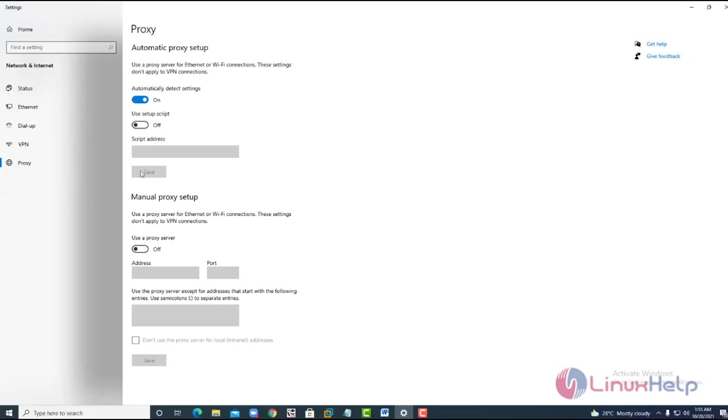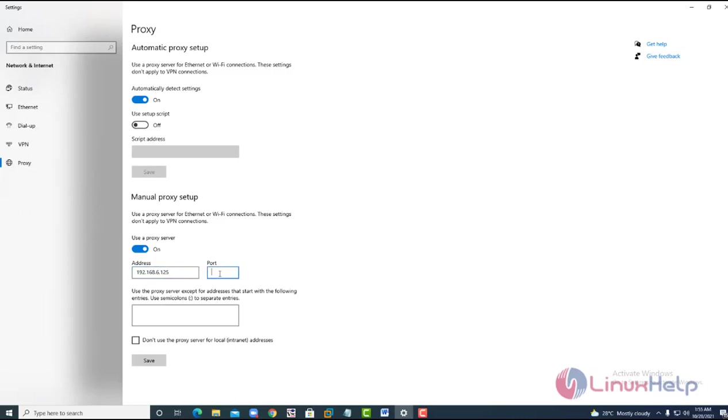Turn on, enter your IP address and enter also the port number. Save.